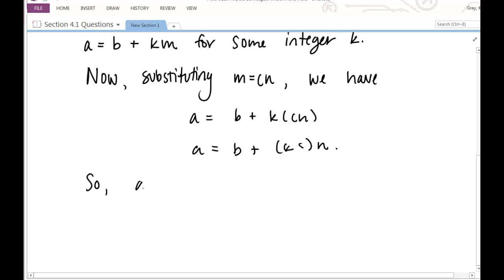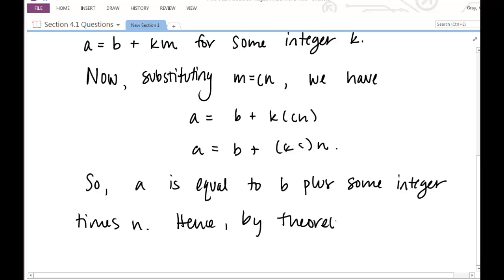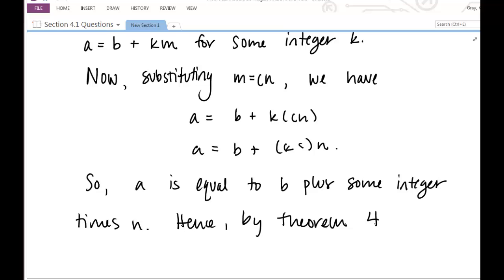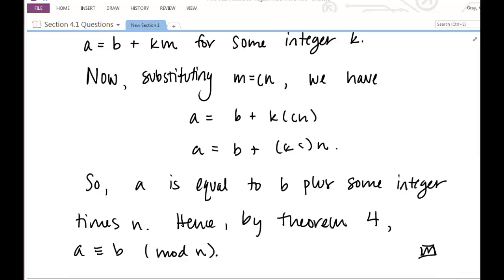So a equals b plus some integer times n. Hence by Theorem 4 — and note we're using Theorem 4 in reverse, which is valid because it's an if-and-only-if statement, not just a conditional; if it were only a conditional this would not be valid — a is congruent to b mod n. We are done. Hope that helps clarify some things. It doesn't always happen on the first try — you've got to keep playing with your definitions, seeing how you can rewrite and manipulate things in a way that gets you to that conclusion.